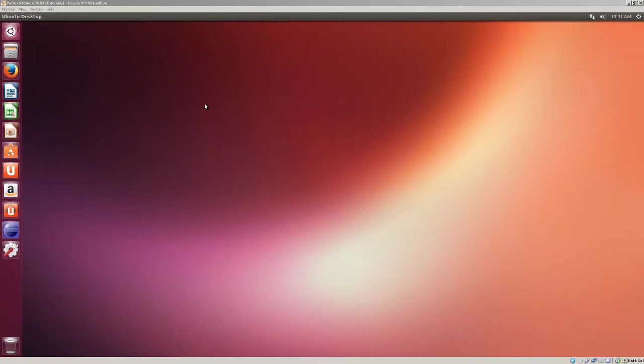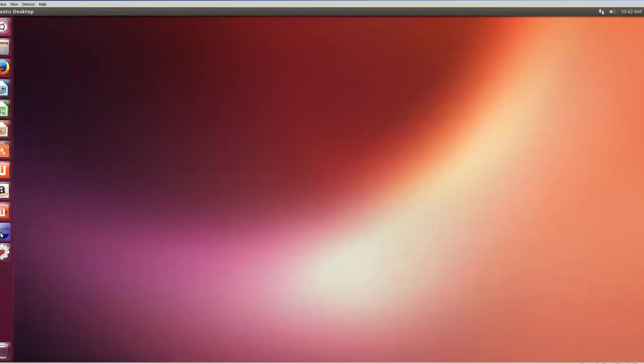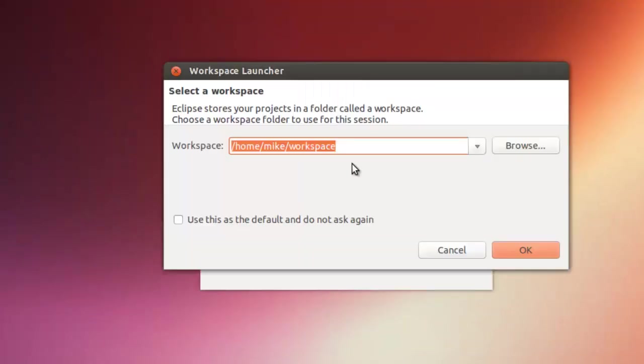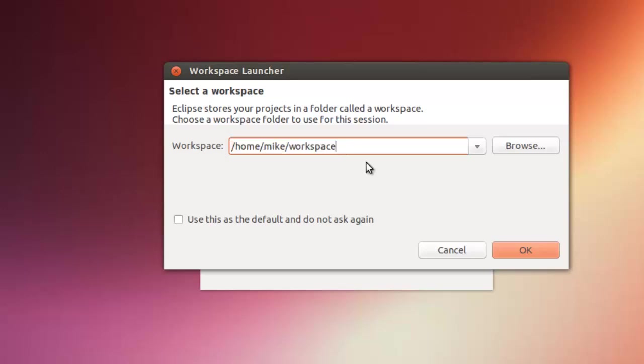Here I have Ubuntu desktop 13.04, 64-bit Raring Ringtail. So let's start Eclipse. This workspace here is where you're going to be putting your Python code or Python project. You can change this to whatever you want. I'm just going to accept the default here. Click OK.